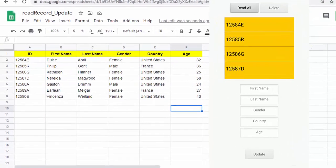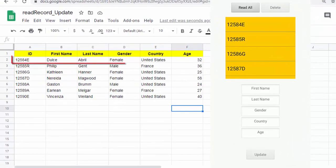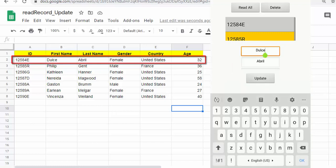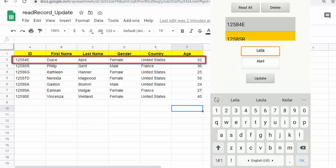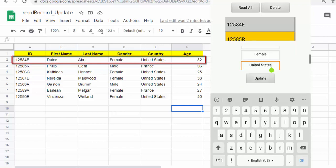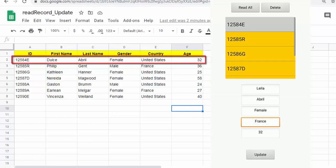This video series presents a CRUD method for Google Sheets from App Inventor using a Google web application. CRUD stands for Create, Read, Update, and Delete. After the previous two videos which explain how to read and how to delete records, this video shows how to update the records of a Google Sheet.